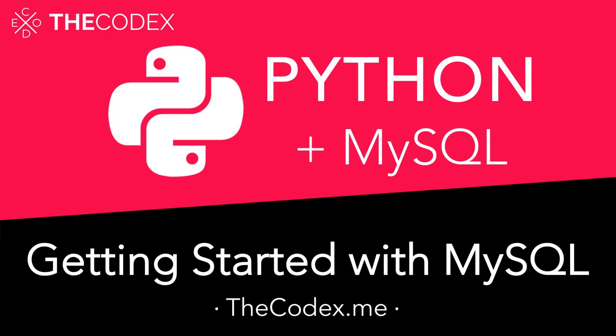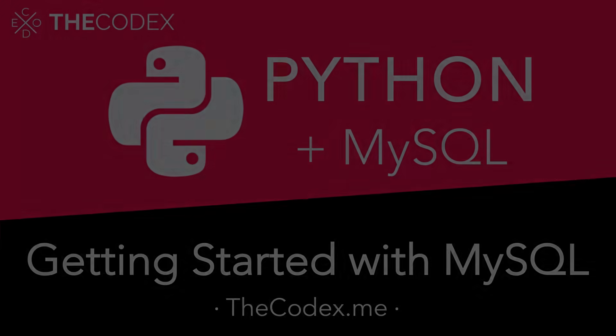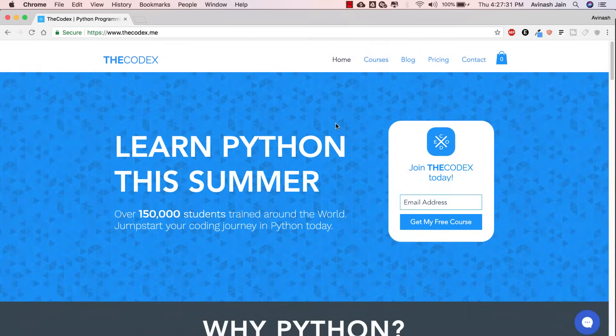Hey guys, Alva here and welcome to this brand new series on Python and MySQL. MySQL is an amazing database and I'm going to be showing you how you can manipulate your very own database using Python.